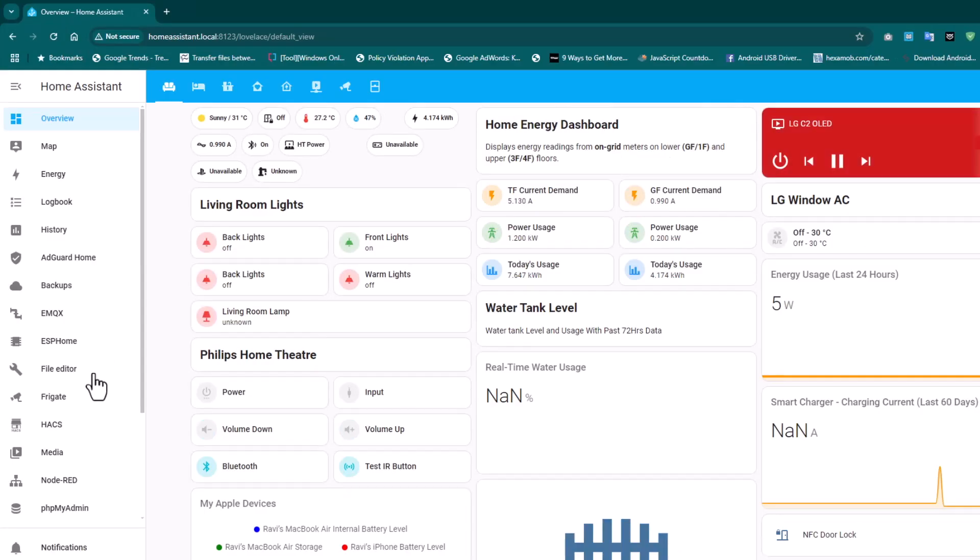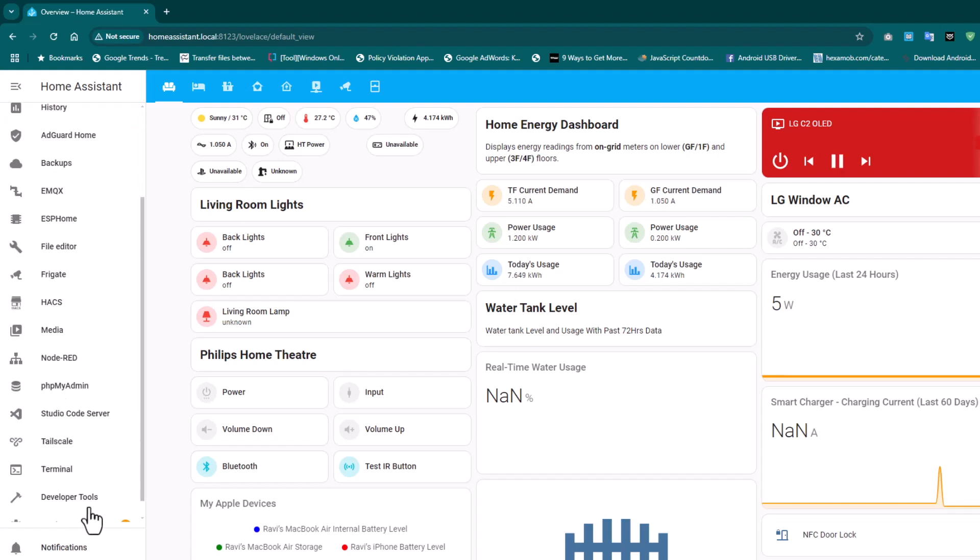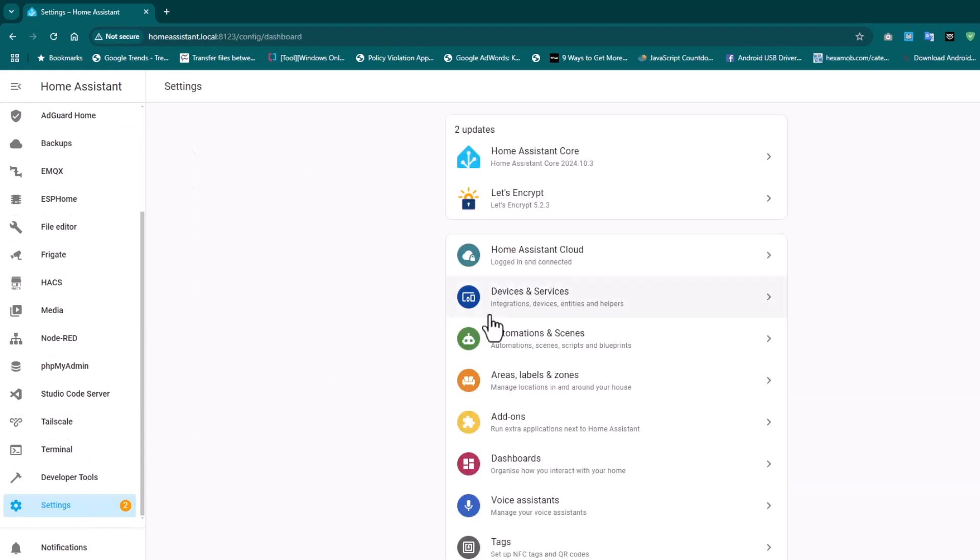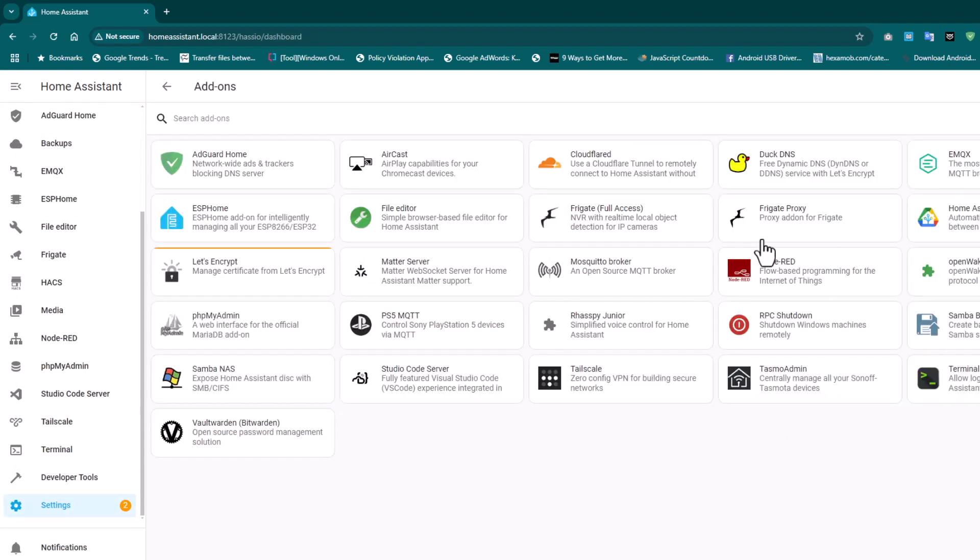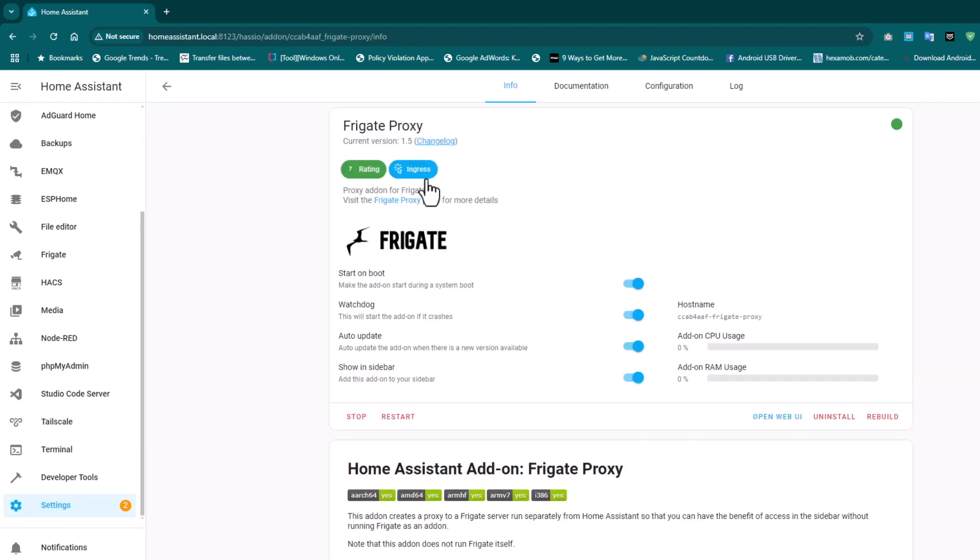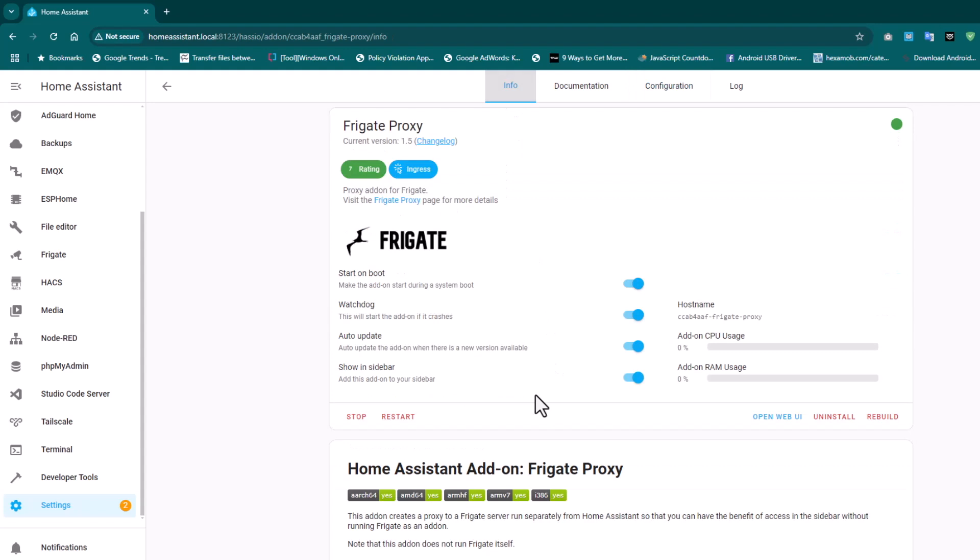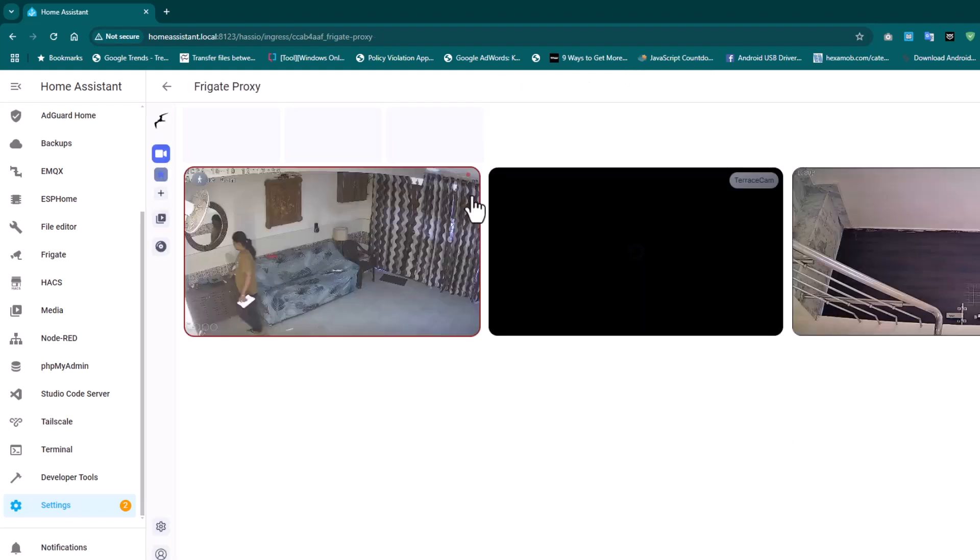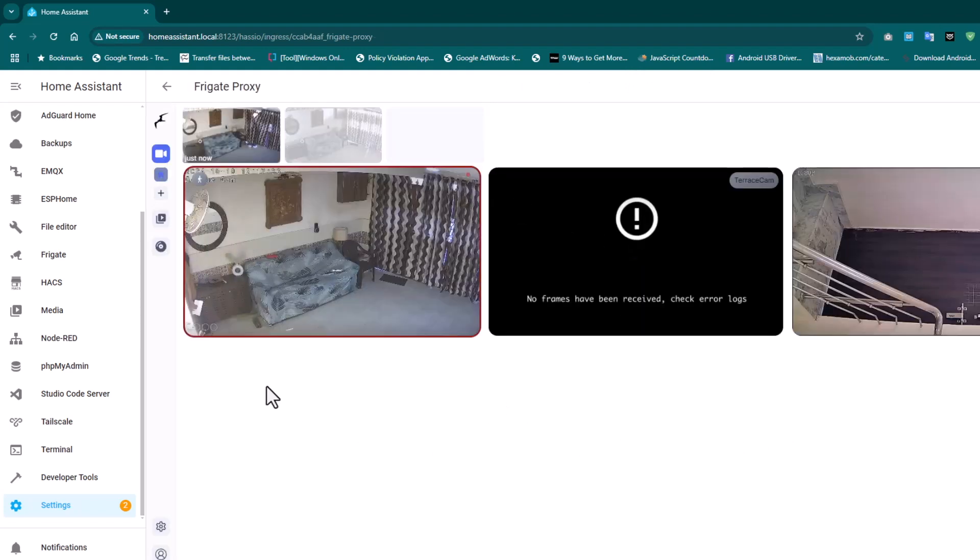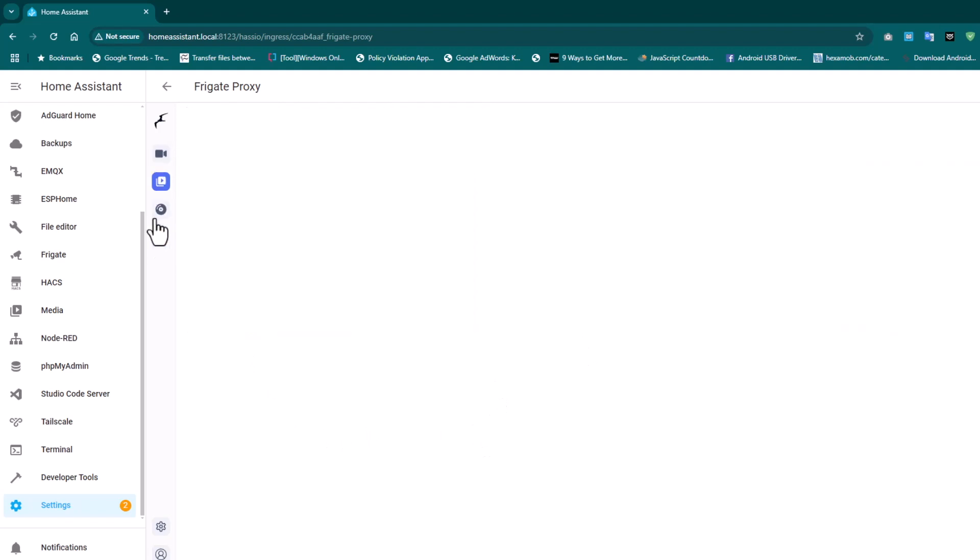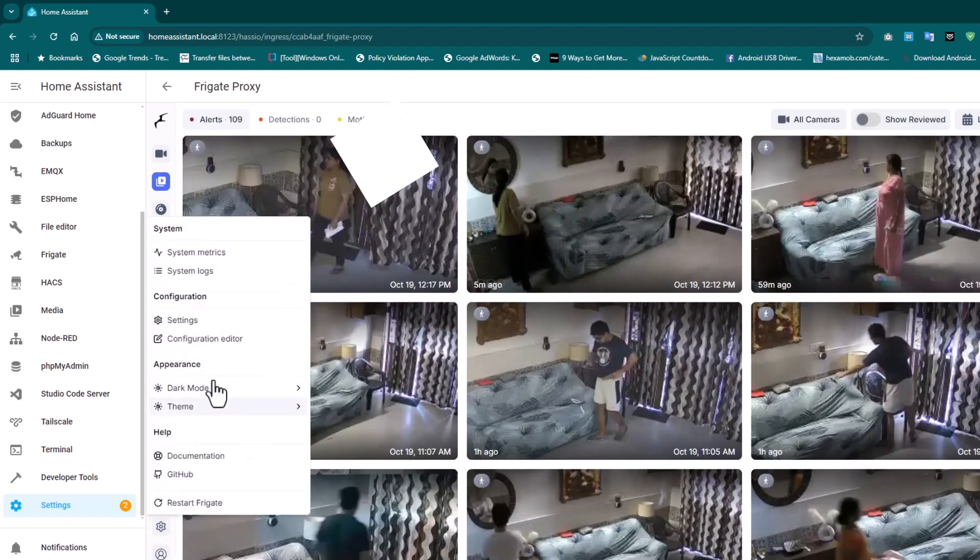I'm running Home Assistant and I've used Frigate Proxy to connect the Frigate server to my Home Assistant server. I'll just show you, this is Frigate Proxy I've used. This is the IP of my Lenovo server. We will open the web UI and you can see the footage.